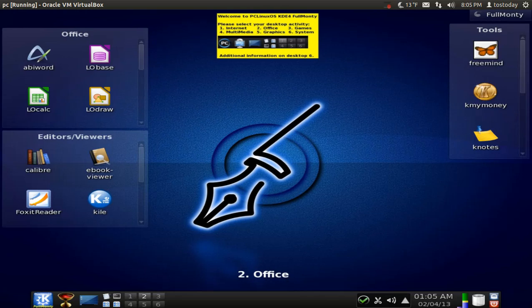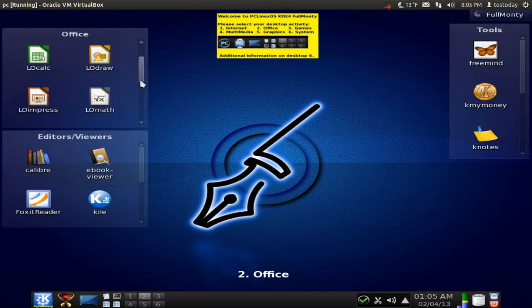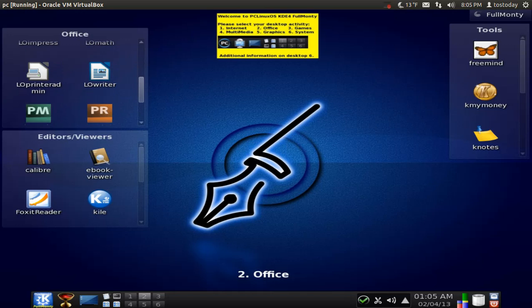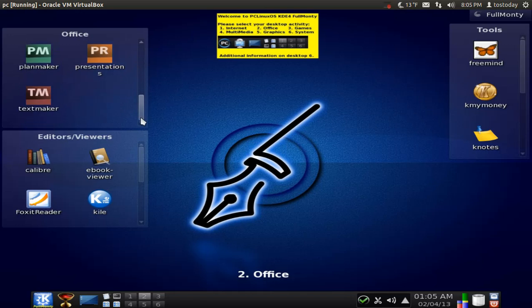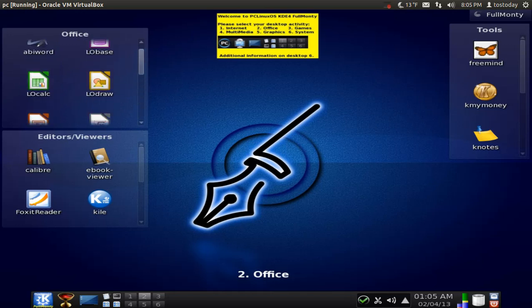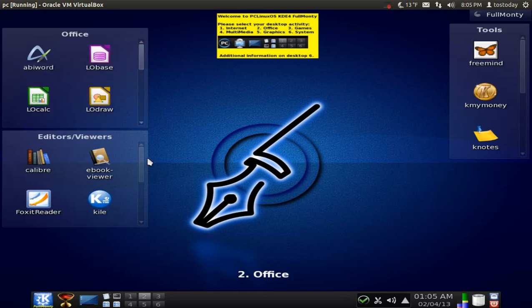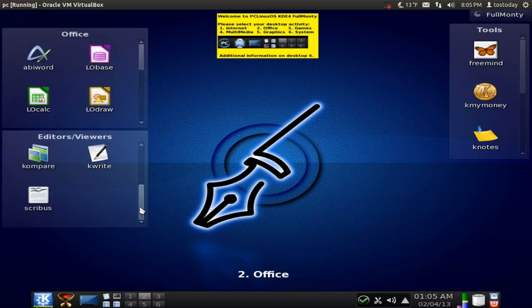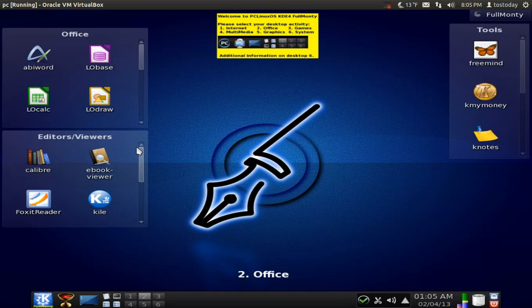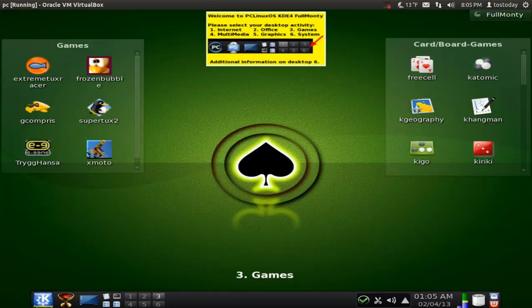Number two, we have Office, Knotes, Free Mind. And there are, you can see as I scroll here, there are other options in each block. Number three. Of course, we saw games.